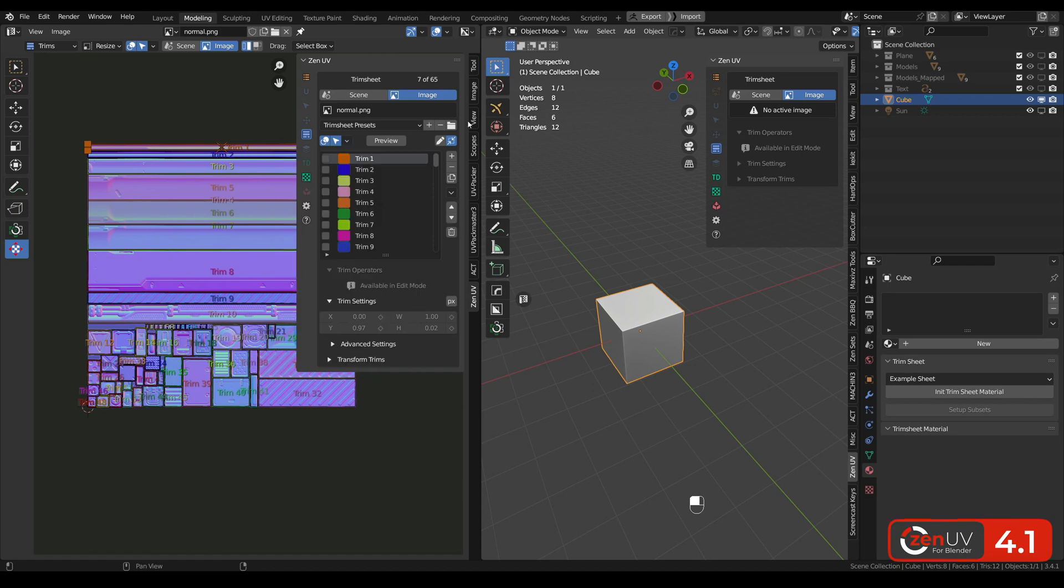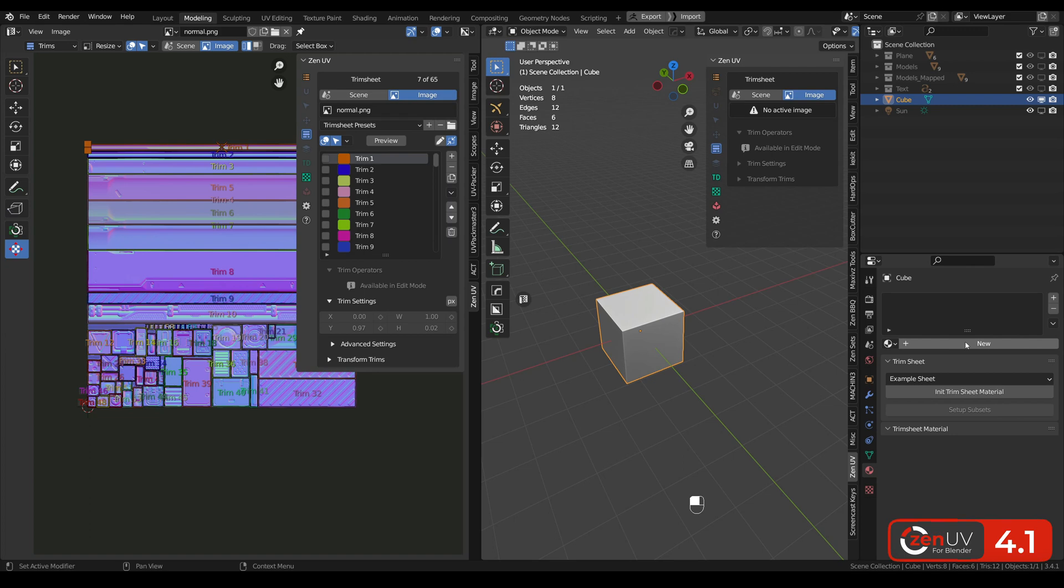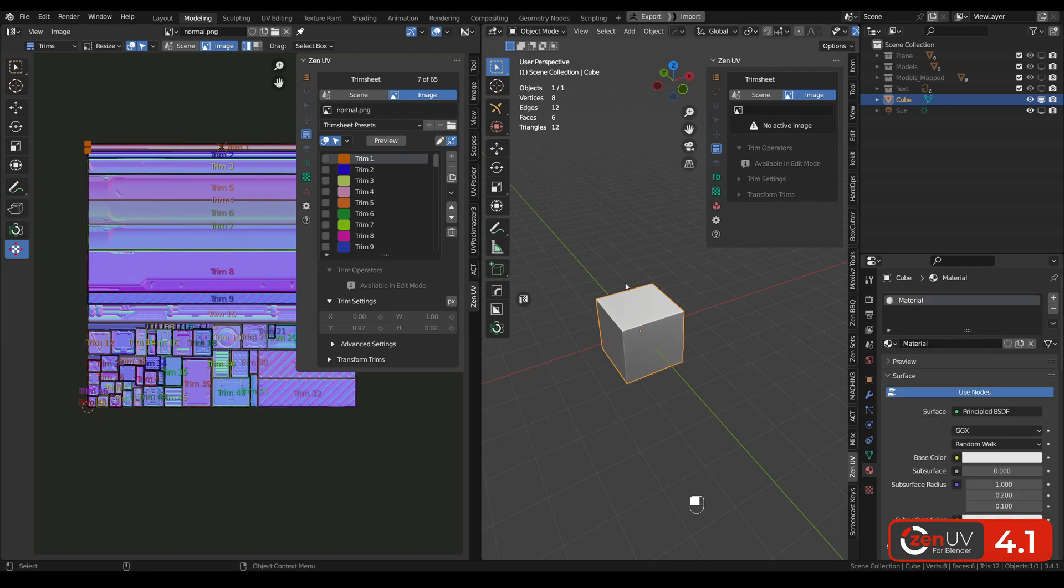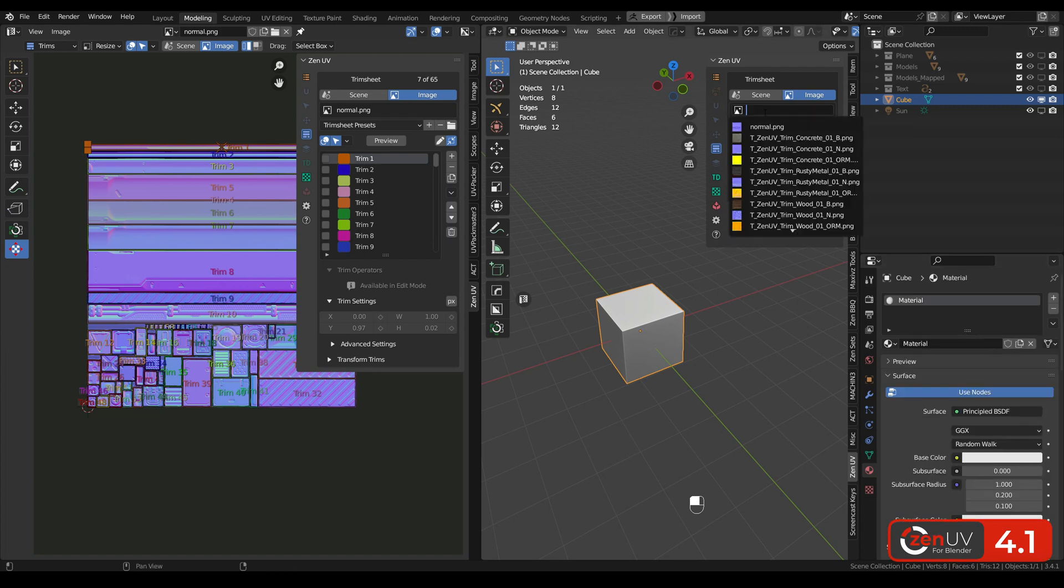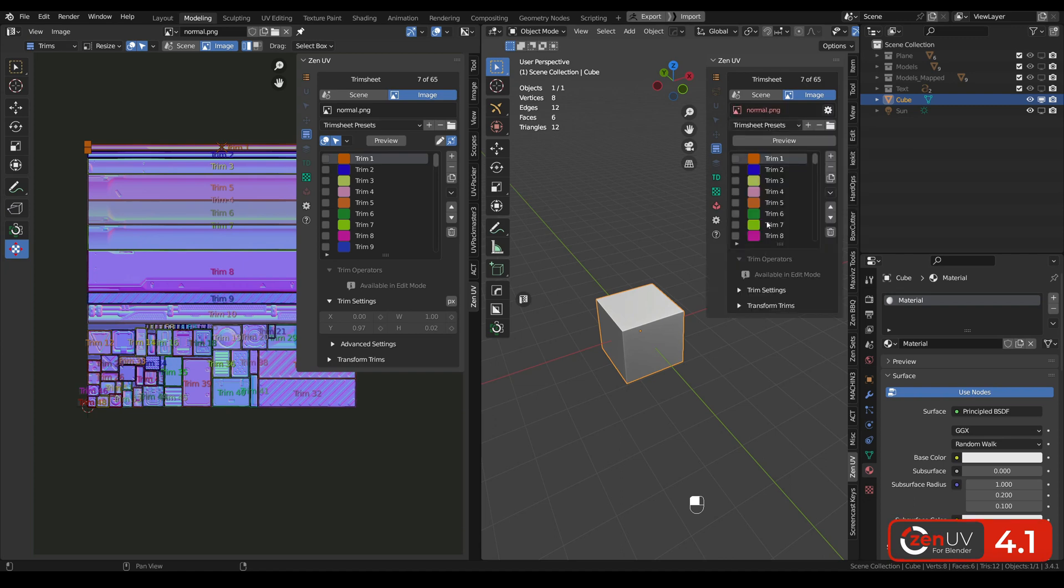Also you can notice that here in the image we have trims but in 3D view in image we don't have trims at all. And to fix it we need to have at least one material per our mesh and choose the needed texture.